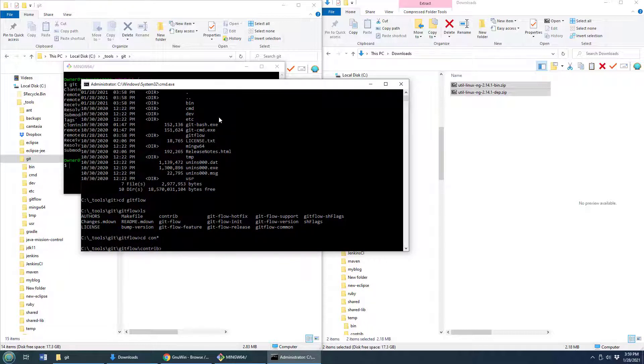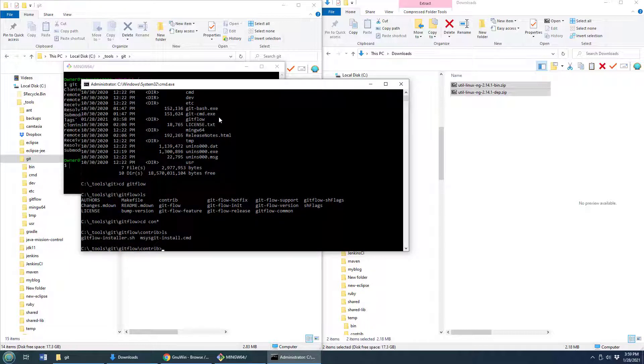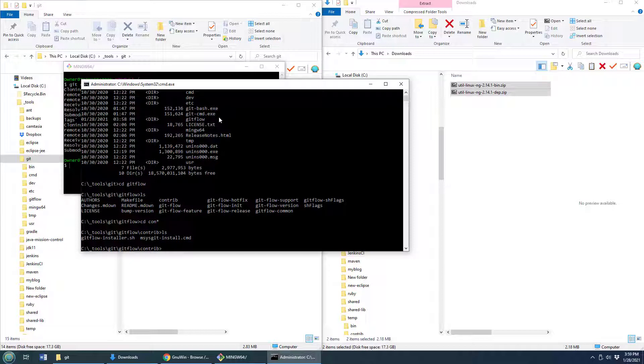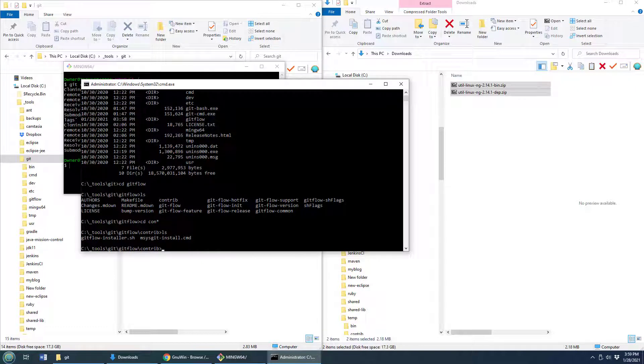Let me see where I am here, cd git flow and cd contrib, there we go. Now, if I do a little ls here, you'll see that there are a number of files in here, one of which is msy git dash install dot cmd. So I am going to run that.